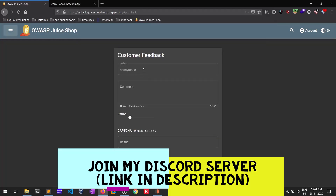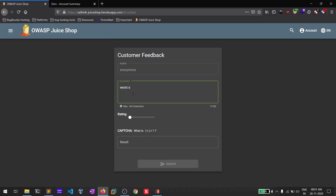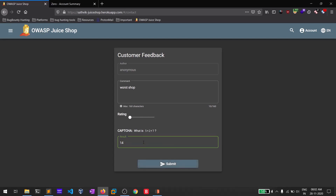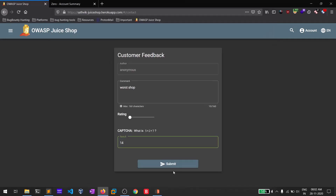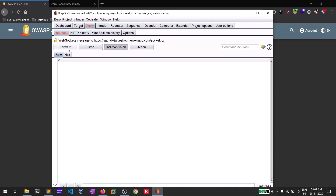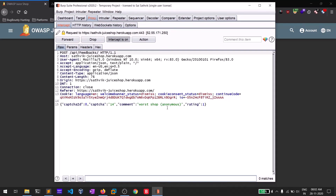It is taking the feedback as anonymous. I'll give a comment as 'workshop' and the rating is one star by default. I can't normally give zero stars, but I will show you how to do that. It's asking for the CAPTCHA answer, which is 14. Now let's intercept this request — simply click submit.